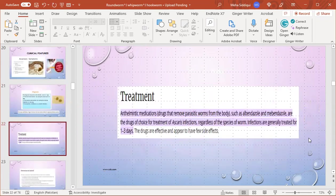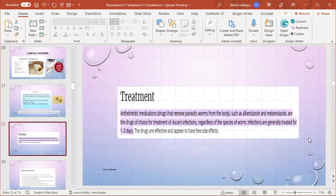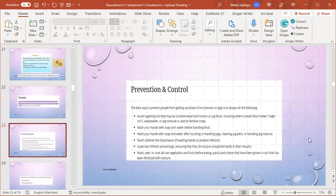Treatment: anthelminthic medications that remove parasitic worms from the body, such as albendazole and mebendazole, are the drugs of choice for treatment of this infection regardless of the species of worm. Infections are generally treated for one to three days. These drugs are effective and appear to have very few side effects.